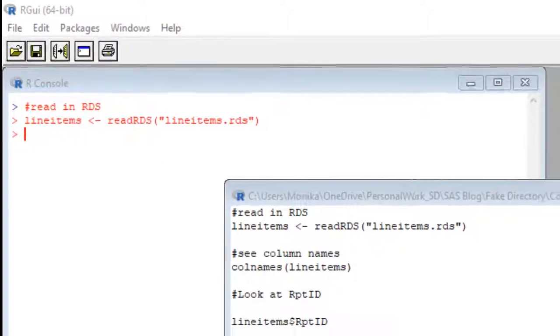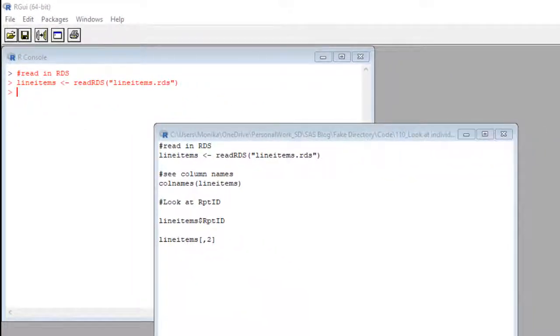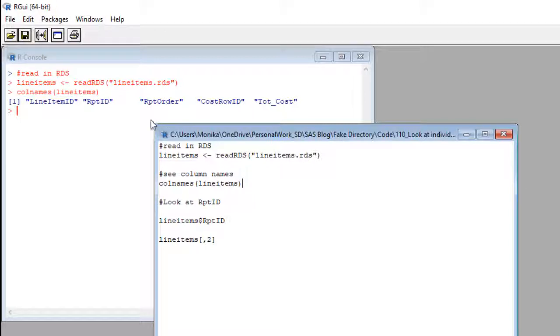Okay, we are just going to run this to see what our column names are. Let's do that. See those column names? Line item ID, report ID, report order. Hey, let's pick on report ID.